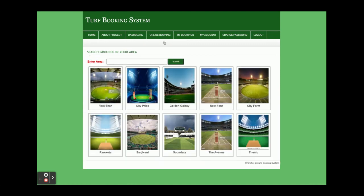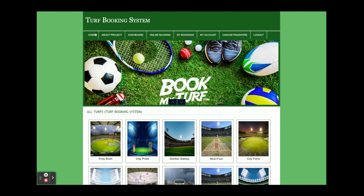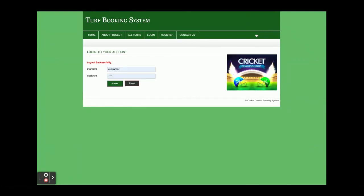So those are all the functionalities developed inside this Turf Booking System. As mentioned, this is a mini project developed in PHP and MySQL. If you need extra functionality or new features, put it in the comments and we will incorporate those features. Thanks for watching, and don't forget to subscribe to our channel for the latest project videos on the latest technologies.